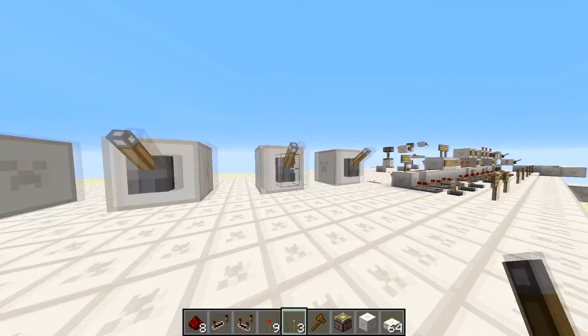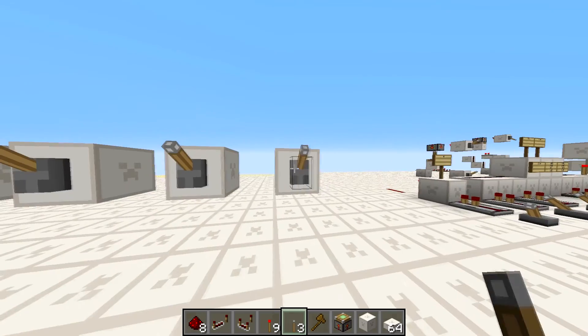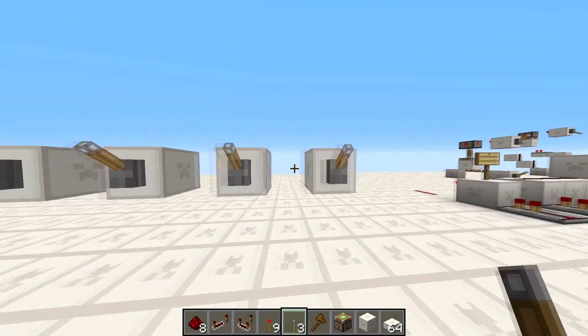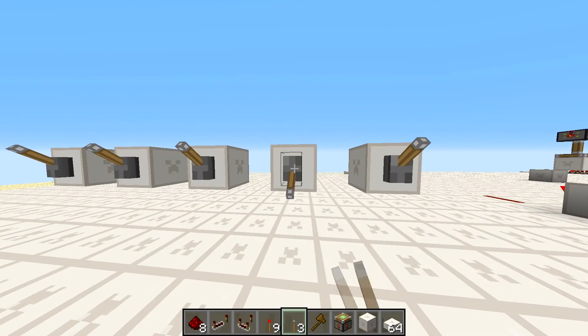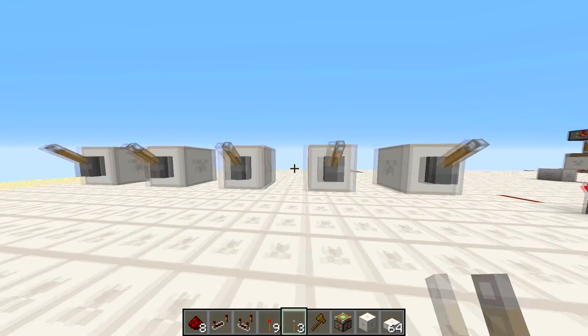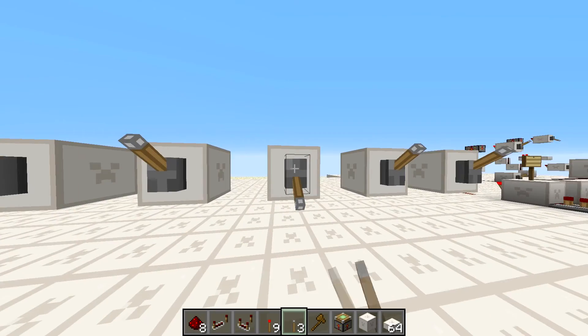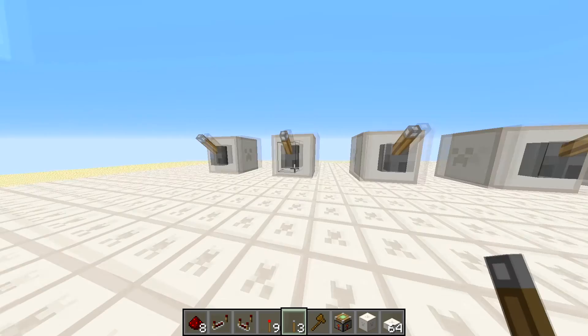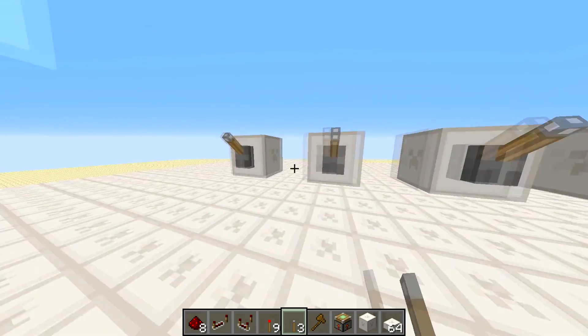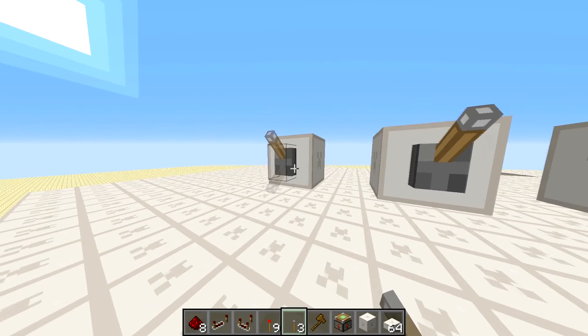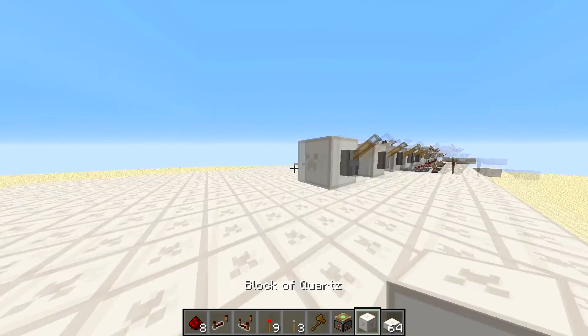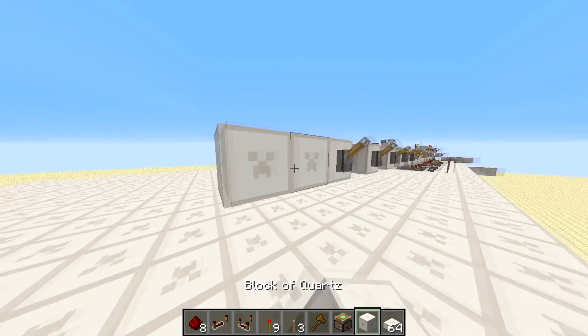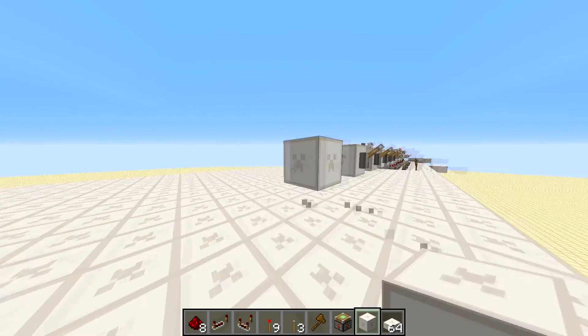We want when we flip this lever to make the binary number 1. When we flip this lever we want to make binary number 2. Flip this lever: 3. Then 4, 5, and we'll do it for 3 bits — 6 and 7.